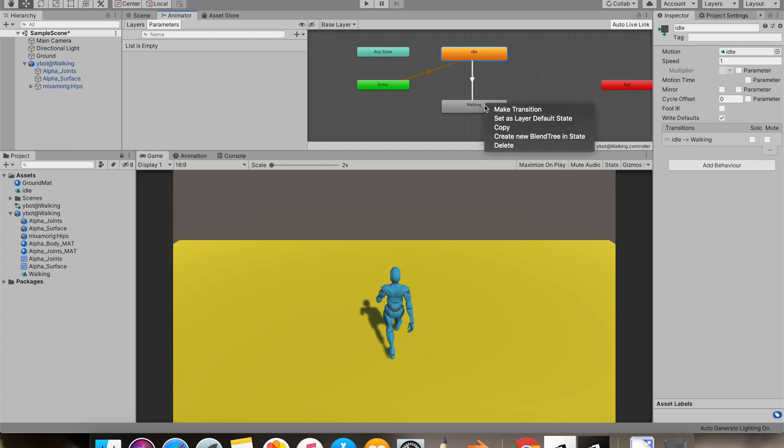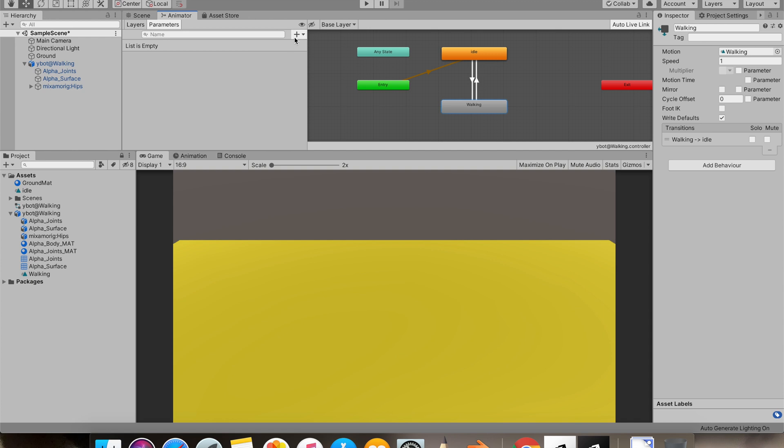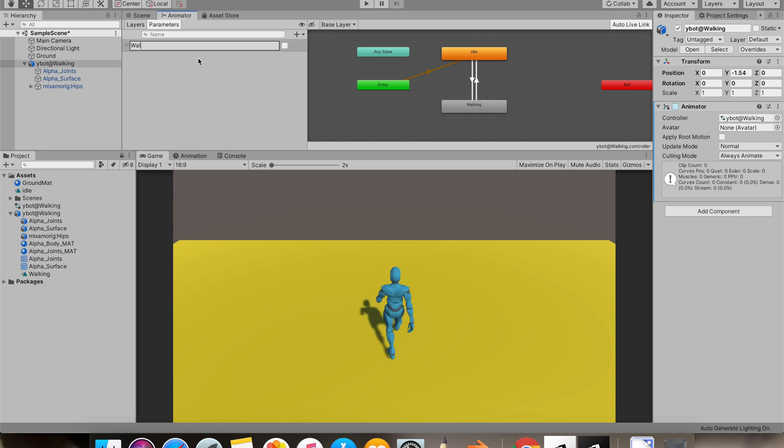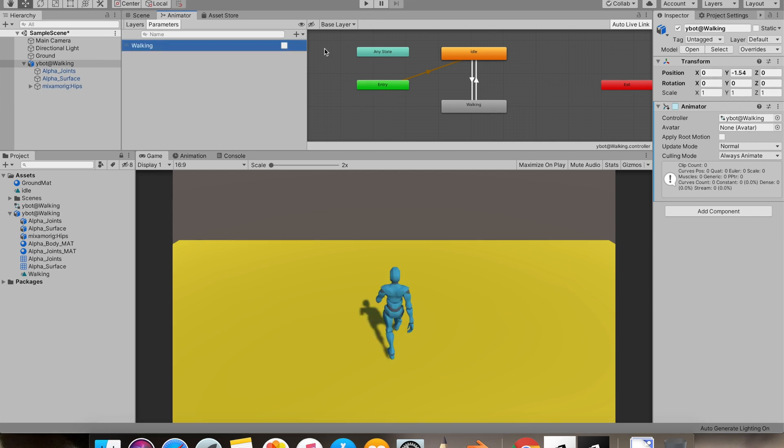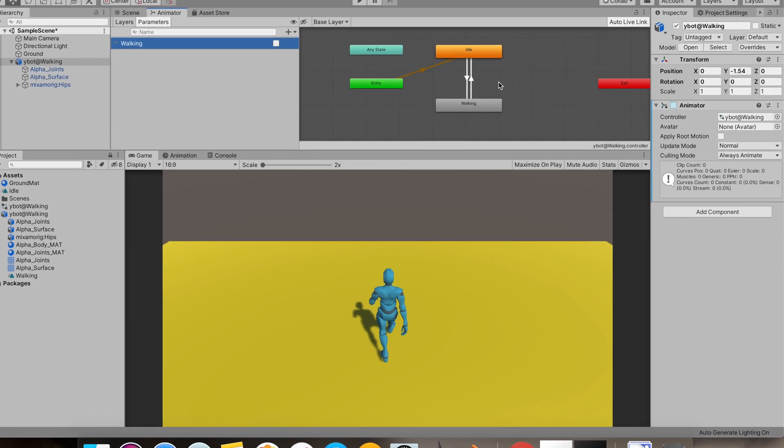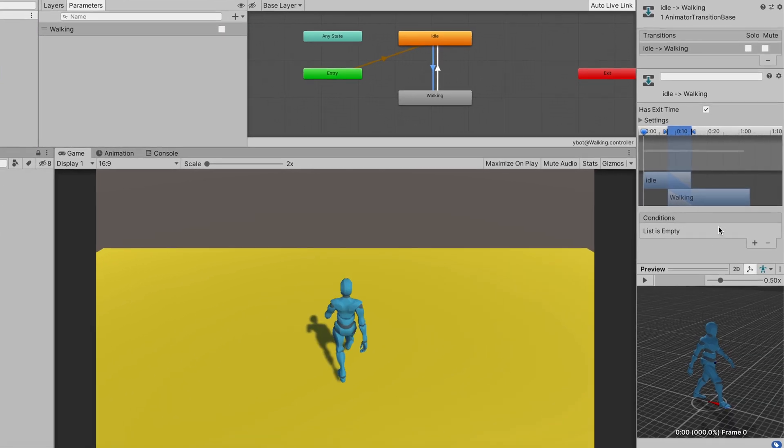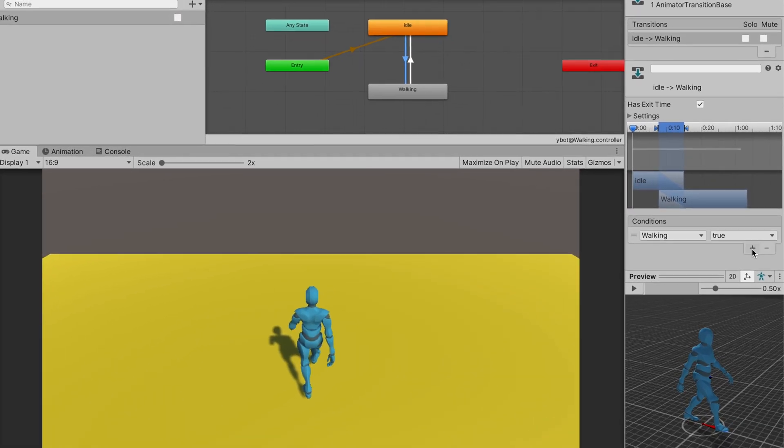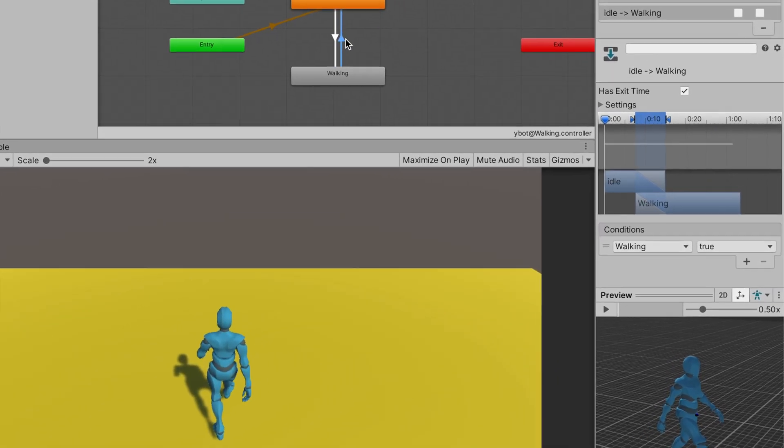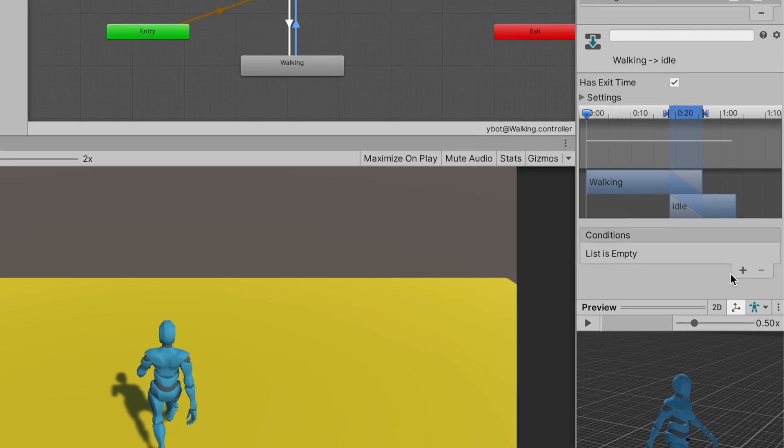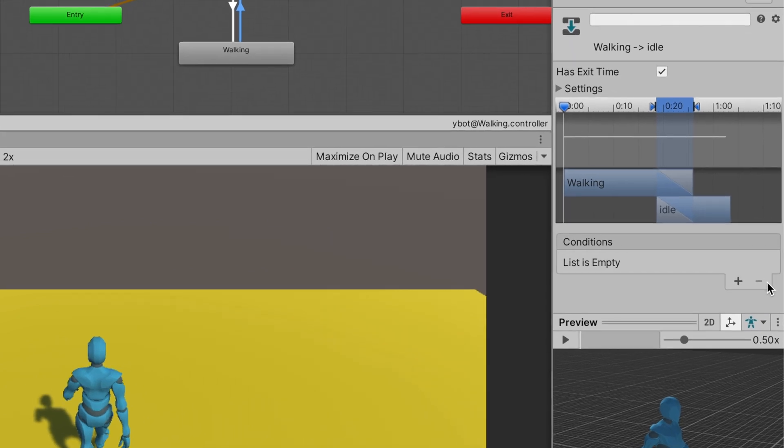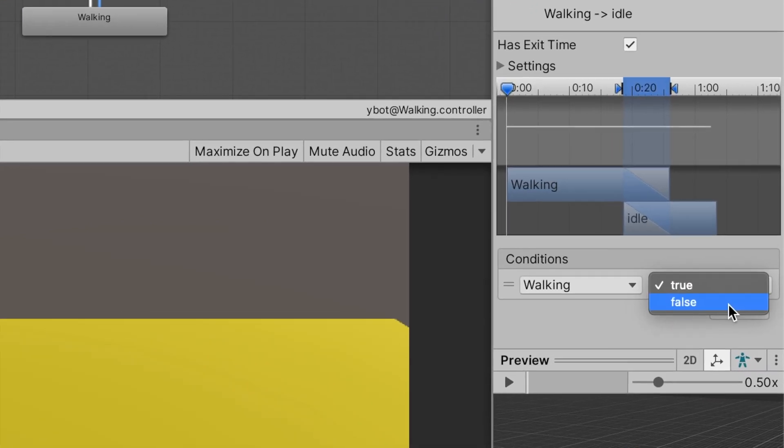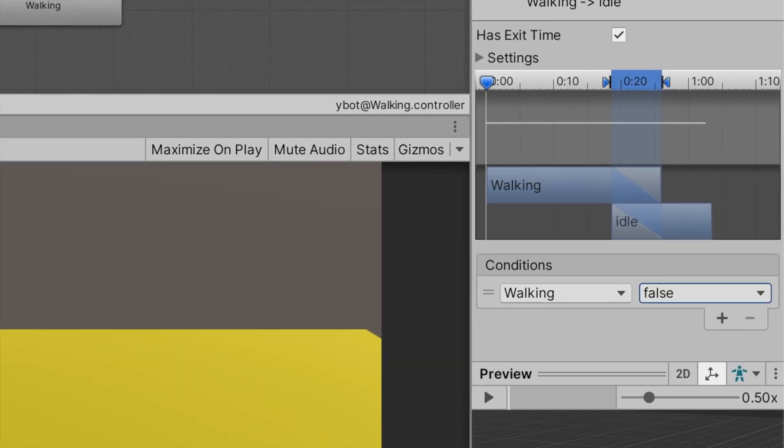We'll make a transition. And let's make a boolean. I'll name it walk, walking. If it will be true, we'll start a walking animation. Otherwise, we'll go back to our idle animation.